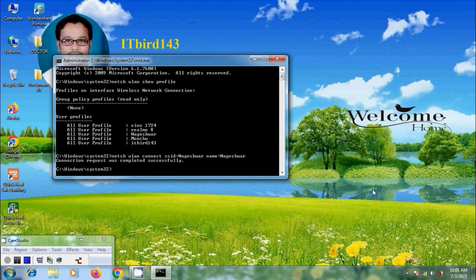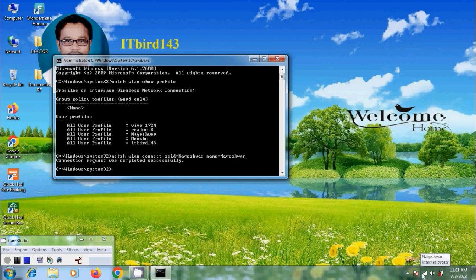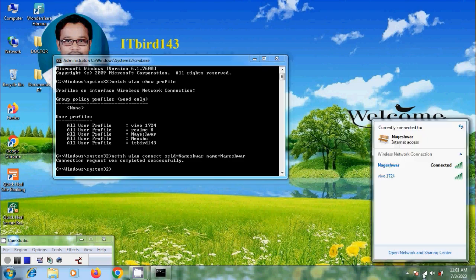Then the connection request was completed successfully. First it will disconnect the connection and connect to the new network connection.